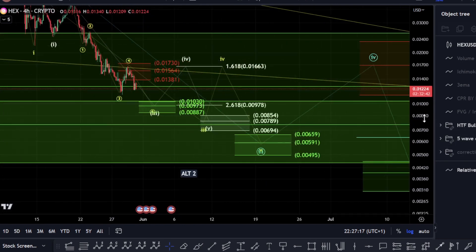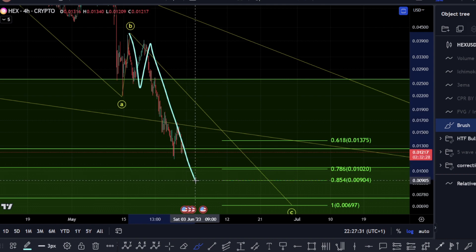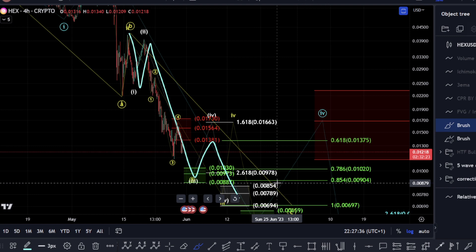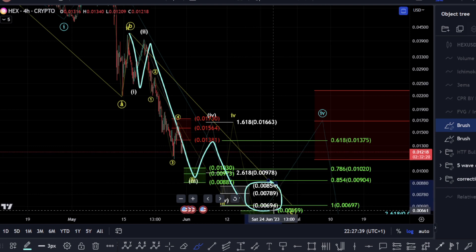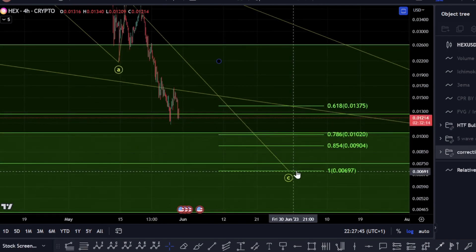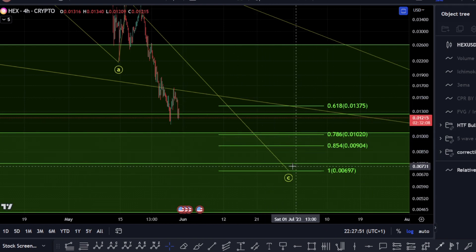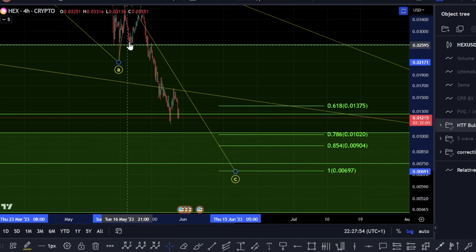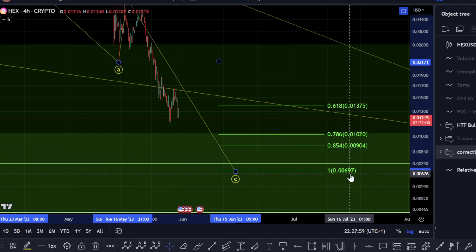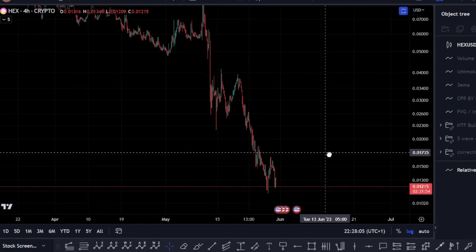This white count is the same within this corrective count — treating this as one, two, three, four, and five. If this is the case, the 0.00854 to 0.00694 zone would be where we'd potentially be looking for this C wave to end. That would be a little bit higher up towards 0.00854, but if it does look to extend and we're looking at this as a single C wave to the downside — one, two, three, four, five — this would tie in with coming down towards the 0.00697 zone, so we'll have to keep an eye on that level as well.